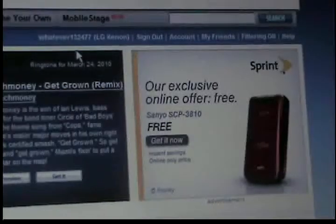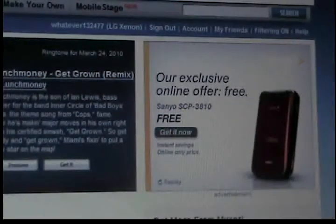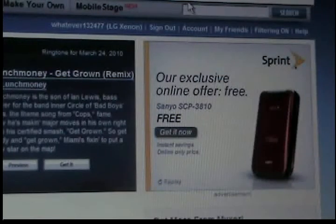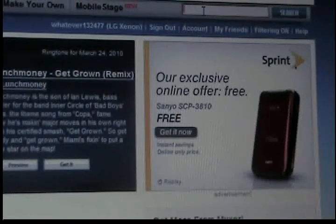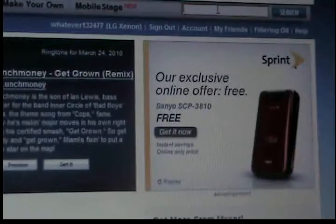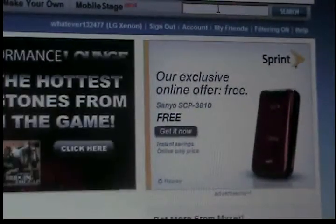Then you can go over here and search a ringtone. There will be a bunch of favorite ringtones and quick links to different things. You might want to get an account — I'm already signed in, but you could get an account. So I'm just going to type in 'I'm on a Boat.'